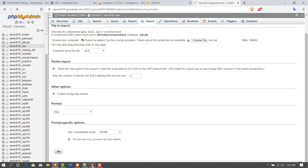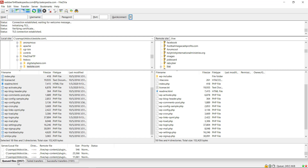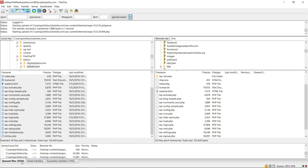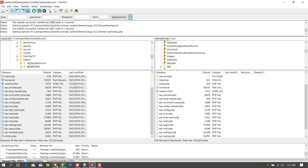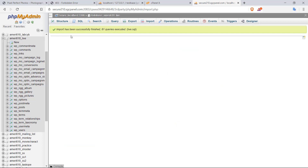In the meantime, let's make sure the file transfer is still running — we've done over 1,000 files and still have about close to 6,000 files to be transferred. Let's go back and check — it says import has been successfully finished, 81 queries executed.